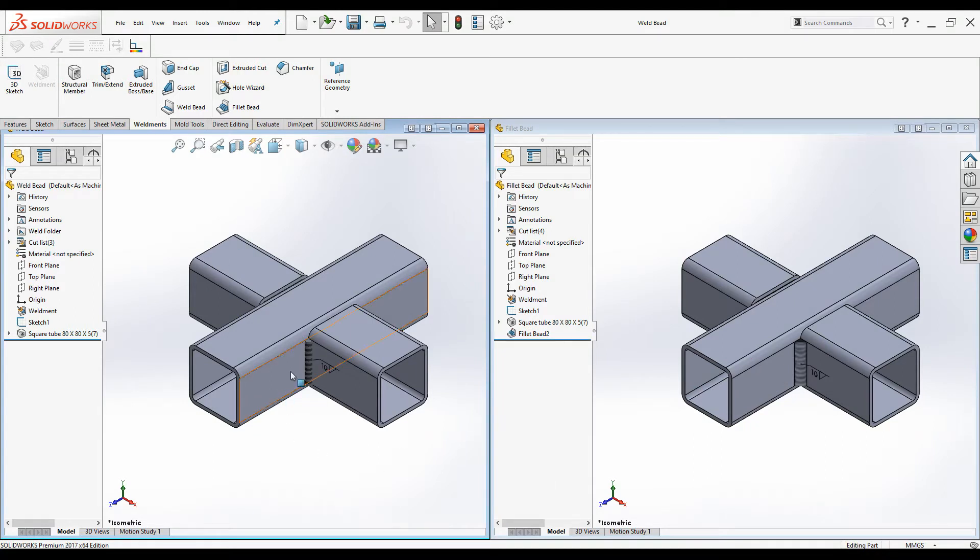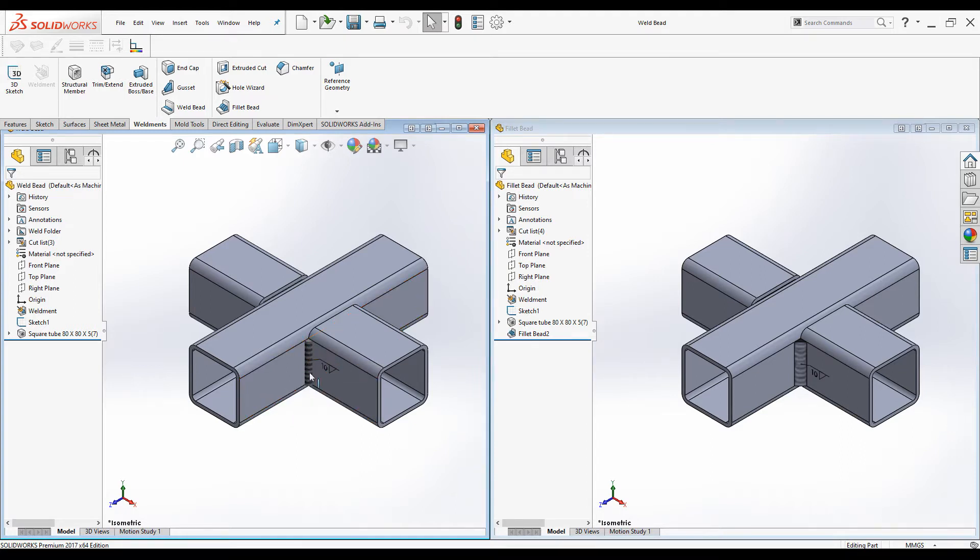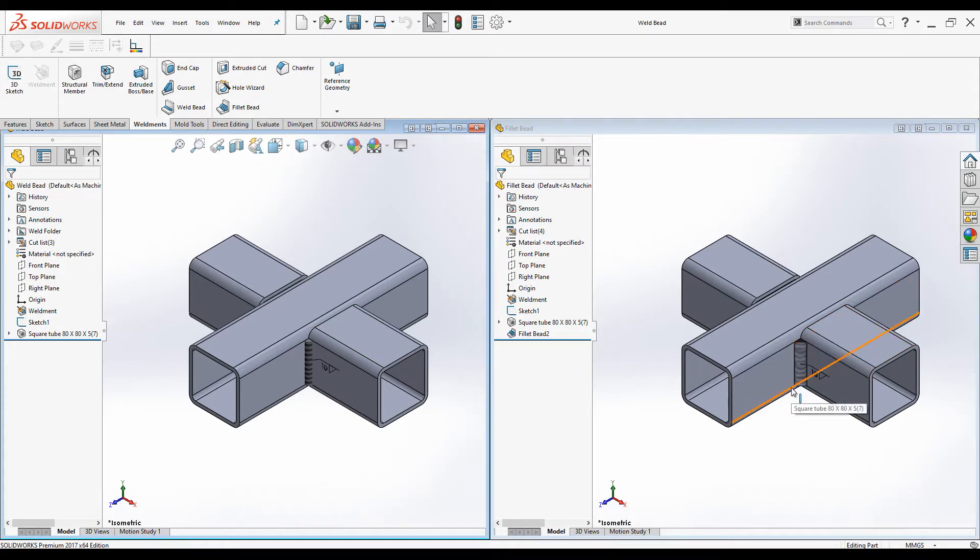Weld bead is just graphical representation of the Weld. There is no any actual feature. But Fillet bead is not just graphical representation, it is an actual solid body.